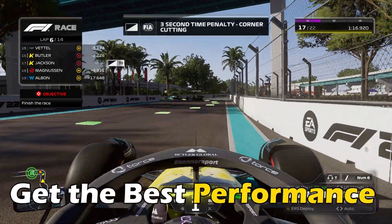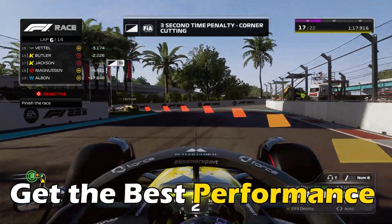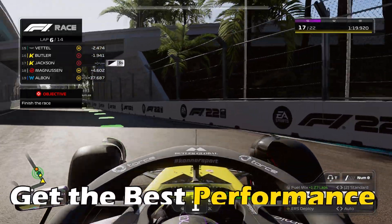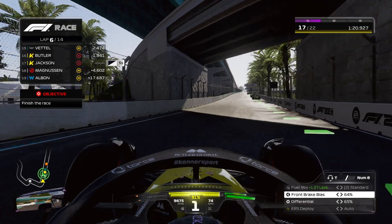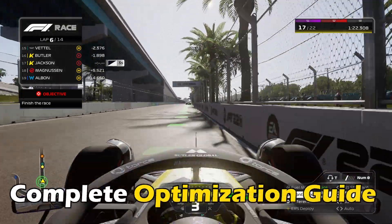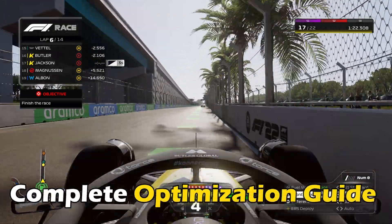Want to get the best performance out of F1 23 for your PC? Here is a complete optimization guide just for you.